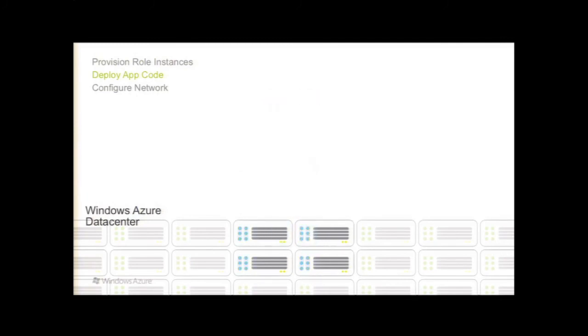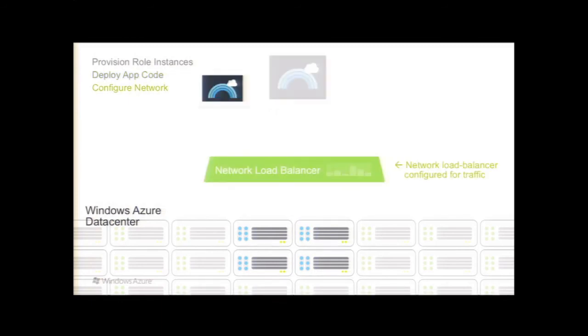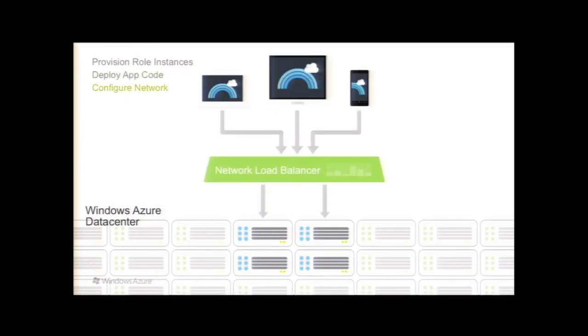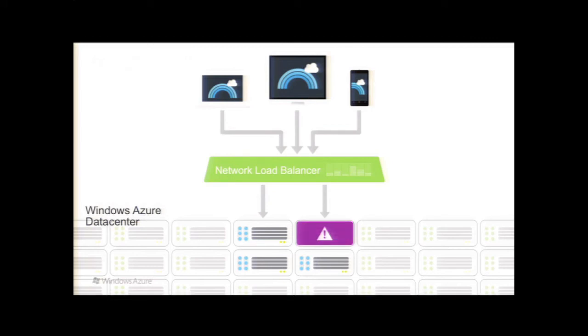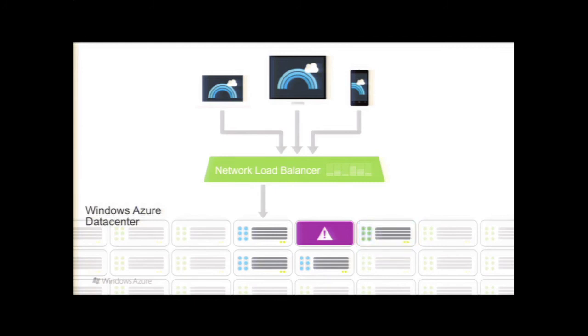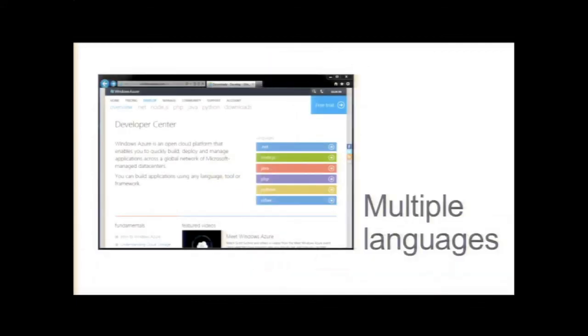And then after your application has been deployed, we'll automatically set up the network load balancing. The nice thing with our PaaS platform is that if one of your instances just goes sideways on you, we'll kick it out and then redeploy your application into another role instance and then set it up and load balance that one as well.